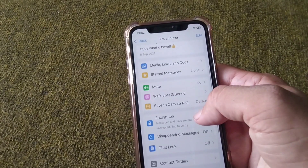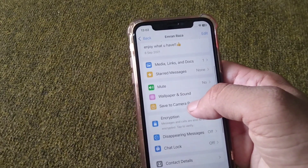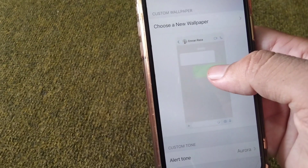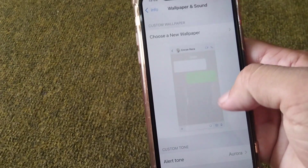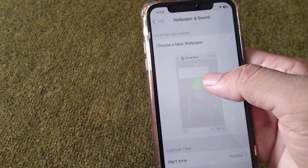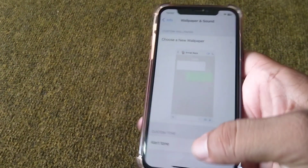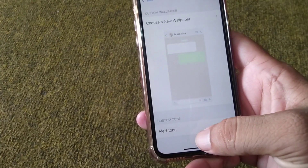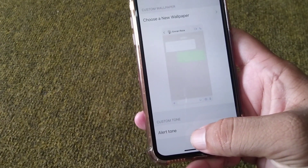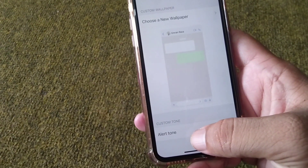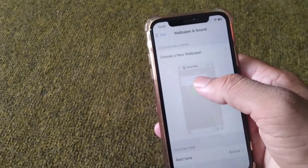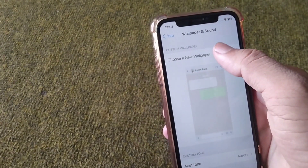From here, scroll down and tap on 'Wallpaper and Sound.' From here you can easily set a custom wallpaper and a custom ringtone for this specific contact on your WhatsApp. You can see the option — just tap on 'Choose a Wallpaper.'